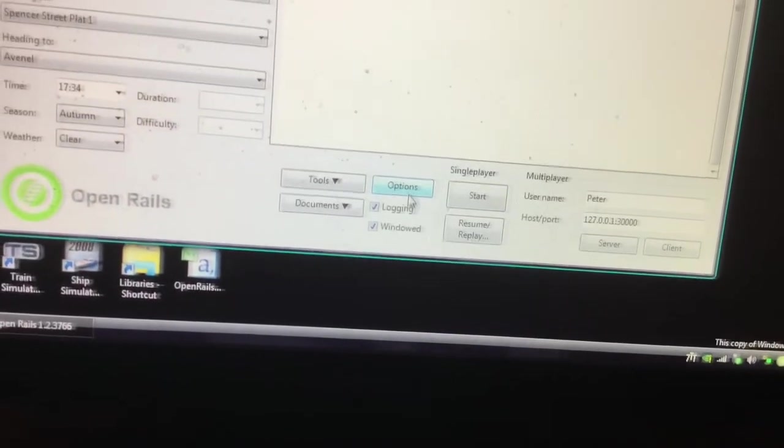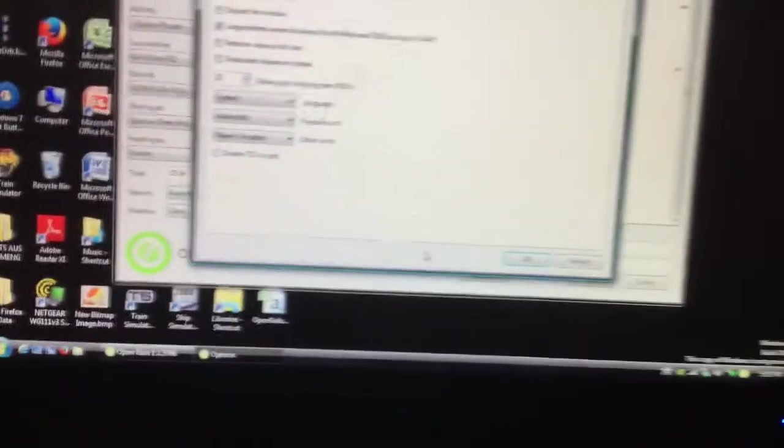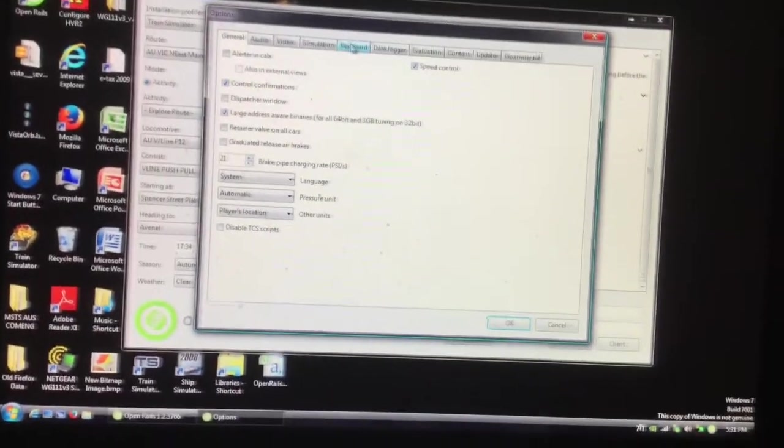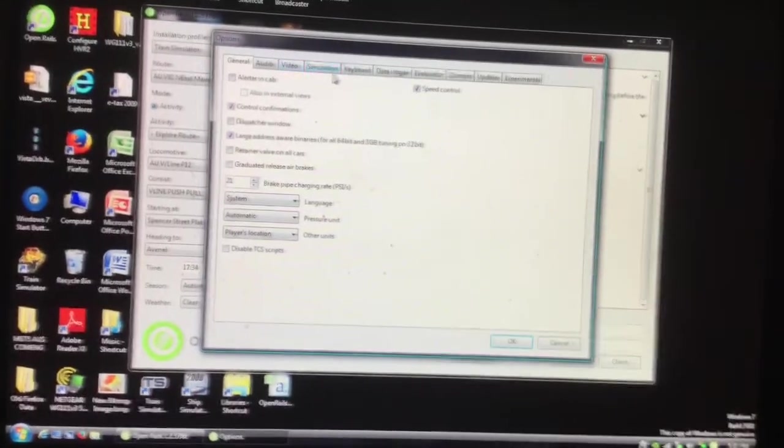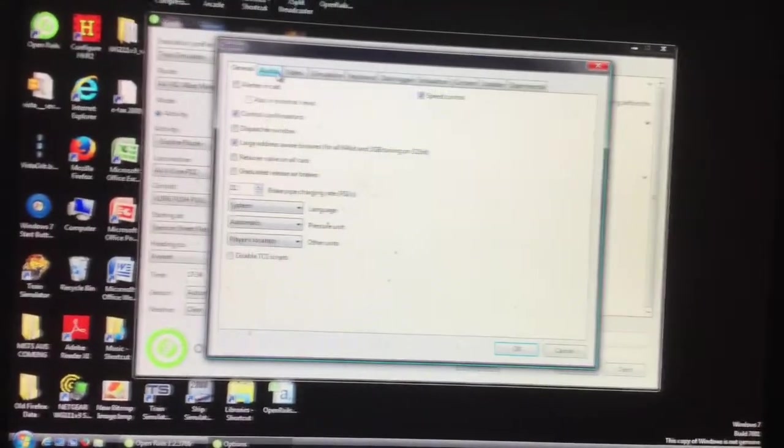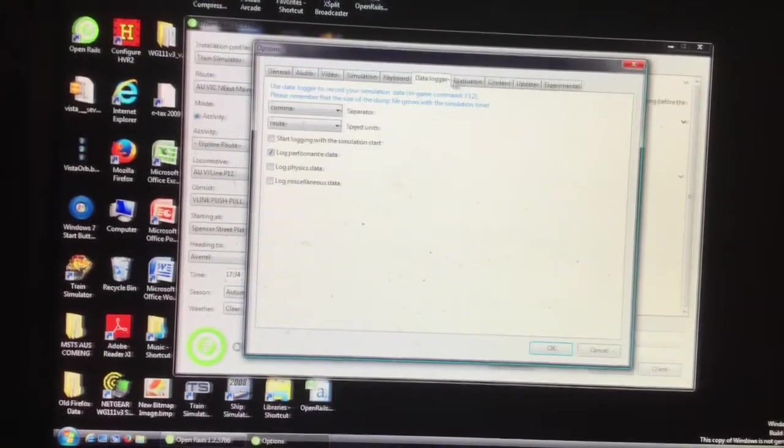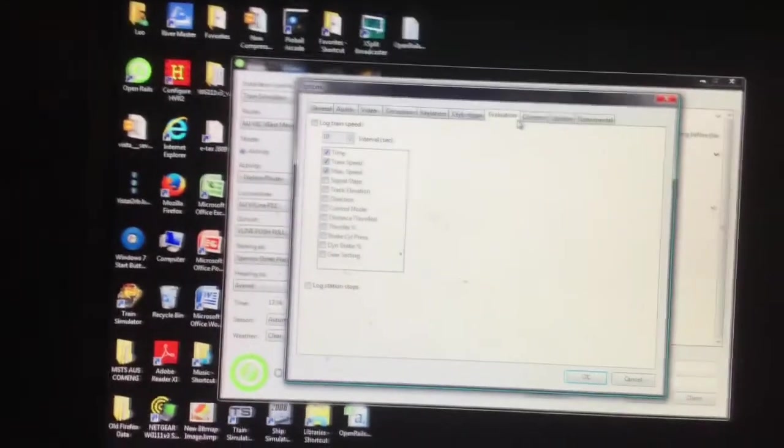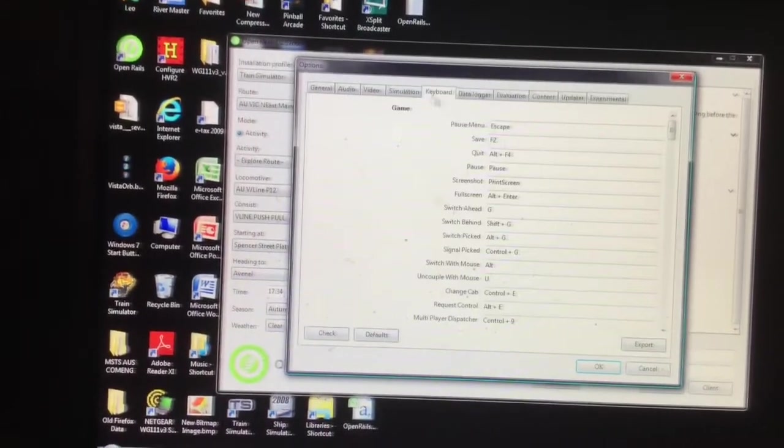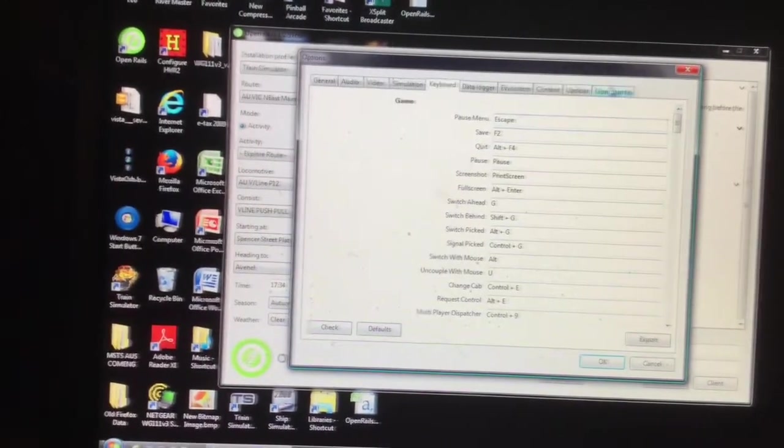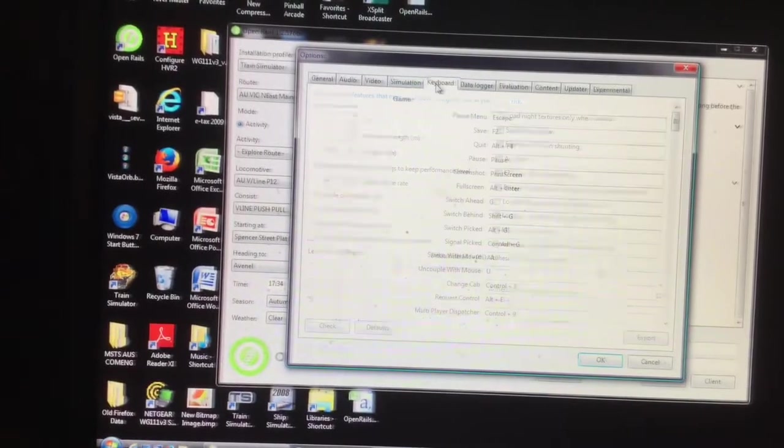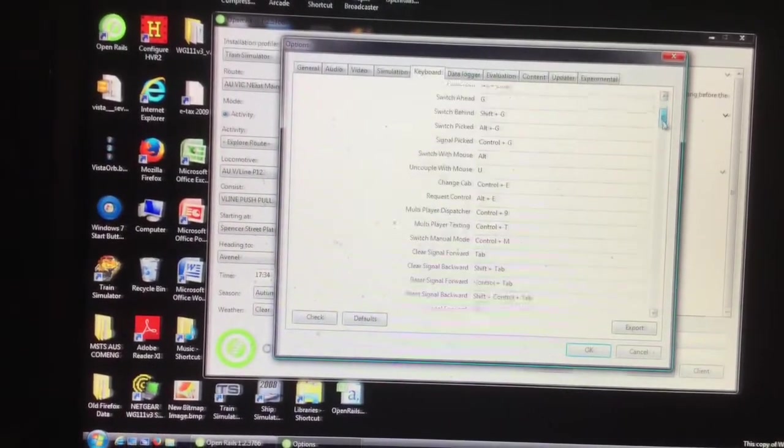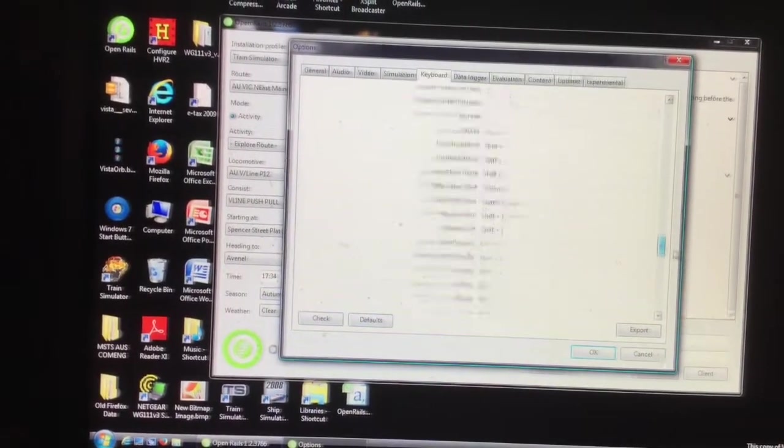Just click on that. And then this page will appear. And all this will appear. And this is the options, the main options of the game.